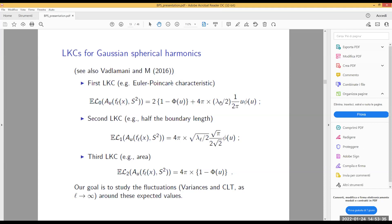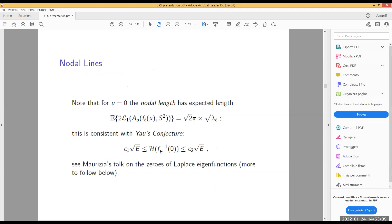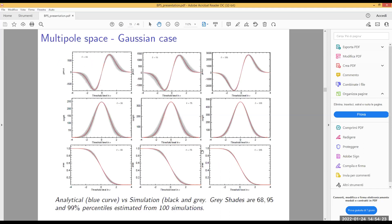One special case is u equal to zero — the nodal case. For instance, this gives the length of the zero set of eigenfunctions: a constant times the square root of l. This is important in general mathematics and connects to the big conjecture by Yau — a Fields Medalist — which states that the measure of the zero set of eigenfunctions should be bounded above and below by a constant times the square root of the corresponding eigenvalue.